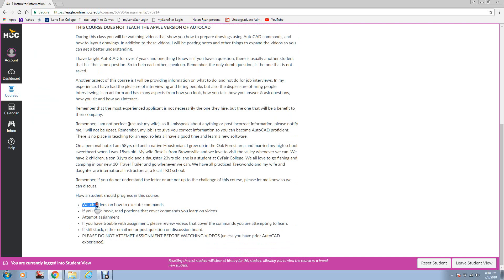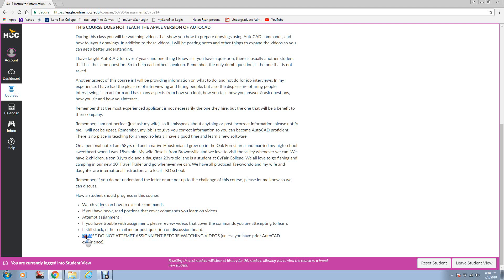Here's how students should progress in this course. First thing you need to do after you read all the material is watch the videos on how to do the commands. If you have a book, read that portion, attempt the assignments. If you have trouble with the assignments, review the videos again. If you get stuck, email me.